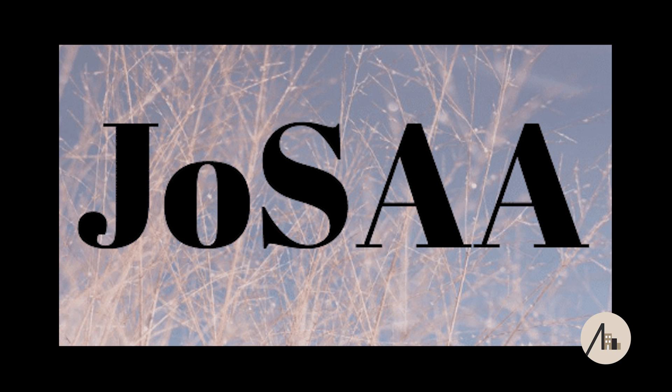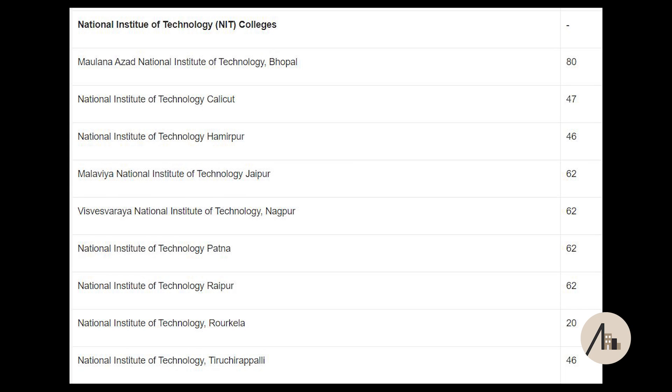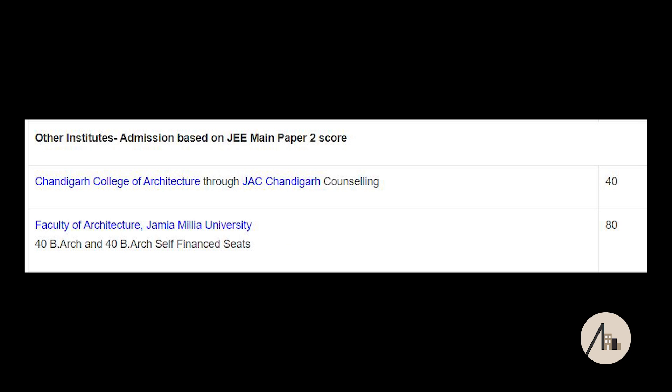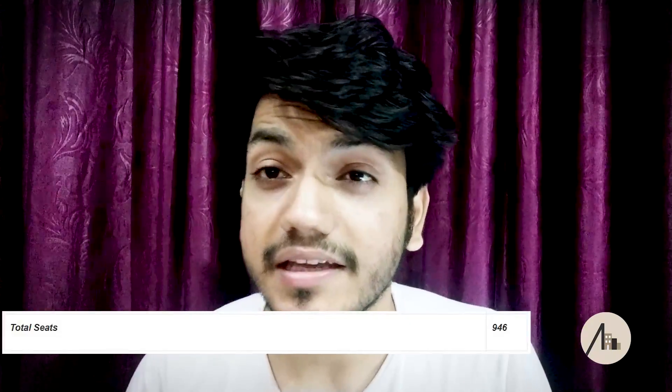Under JOSA 2020, there are 9 NITs, 3 SPAs, and many other architecture colleges. In total there are 946 seats of architecture available in JOSA counselling. This covers everyone — those satisfied with their allotted college and those who haven't got any college and are wondering what to do next.